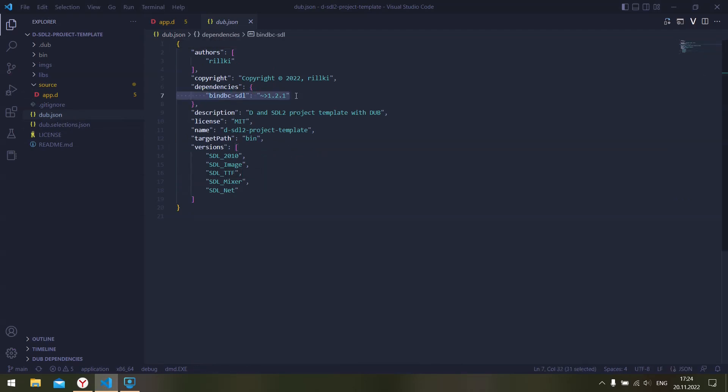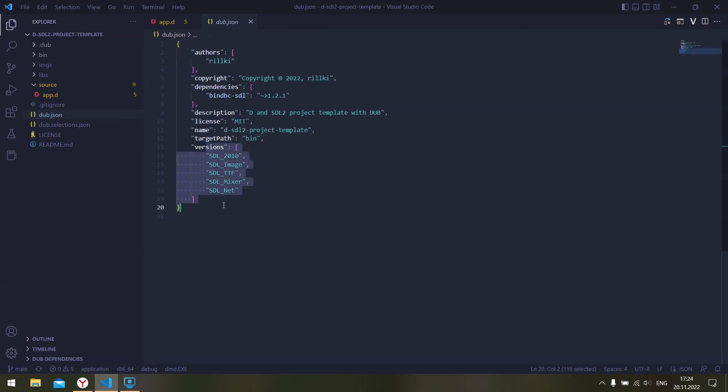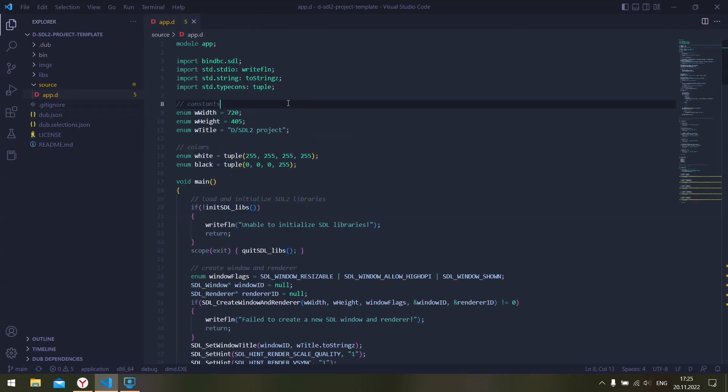And then specify the versions flag here. So that's it basically. Let's get to the code.